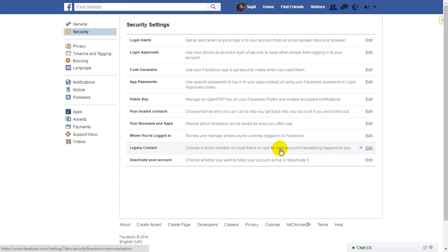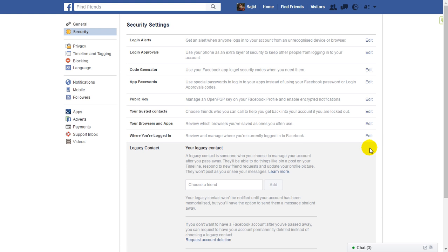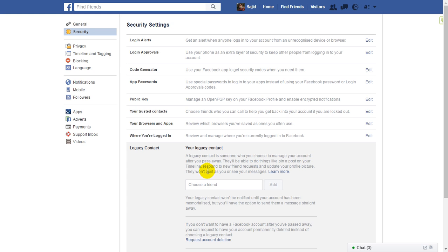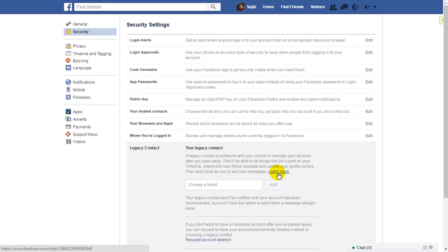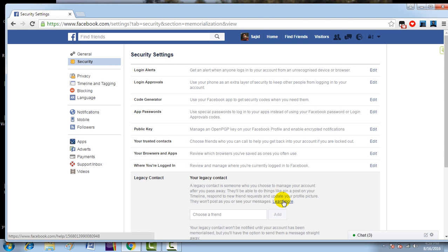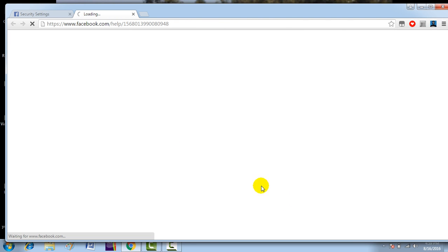Now, what is a legacy contact? A legacy contact is someone who you choose to manage your account after you pass away. They will be able to do things like pin a post on your timeline, respond to new friend requests, and update your profile picture. They won't post as you or see your messages. If you want to learn more about this, you can click on Learn More.